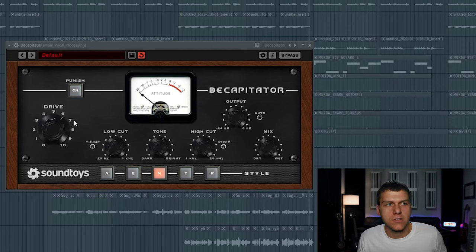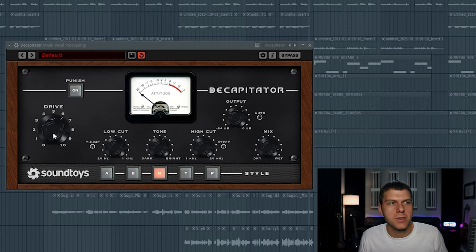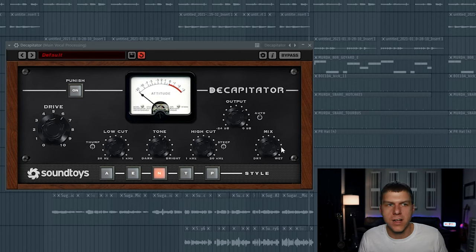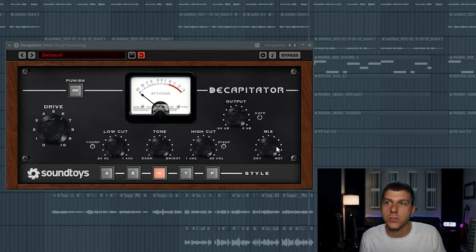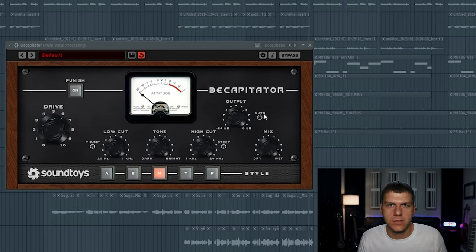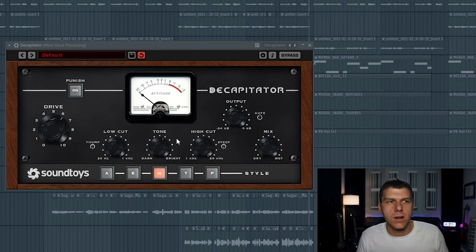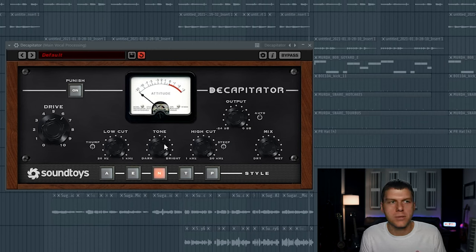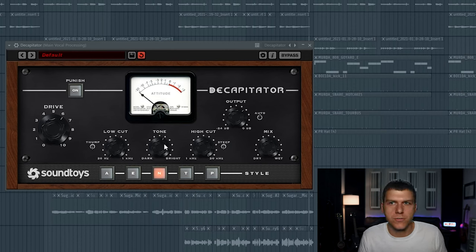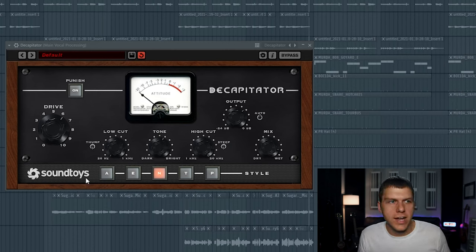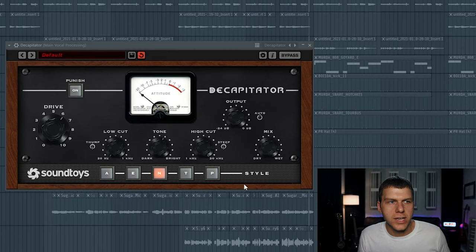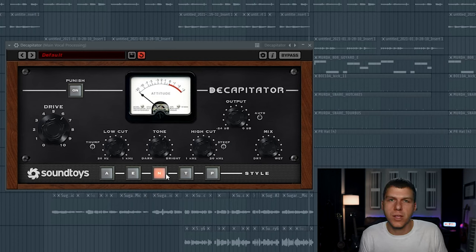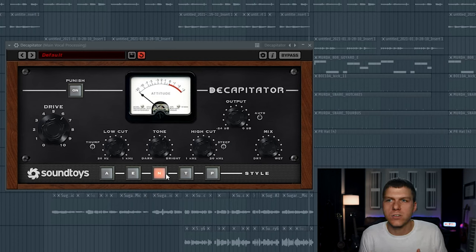So I think that the vocal is sounding pretty cool right there. I got the drive knob a little past 12 o'clock right there. And then I adjusted the mix knob. I turned it down a little bit just to retain some of the original vocal. And the output knob is actually set to auto. So it's automatically adjusting the volume of the vocal. And then down here on the tone knob, I left the knob a little bit more towards the brighter side. I just like the way it sounded there. But that's a stylistic choice for you to make. And then lastly, I just cycled through each of the styles of this plugin. And I ended up choosing the middle style, style N. And again, these are all just emulating a separate piece of analog gear. So pick whichever sound you like best.